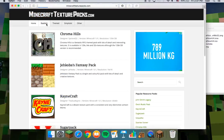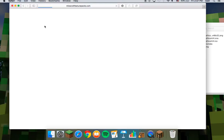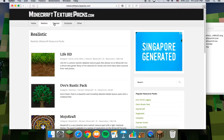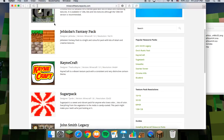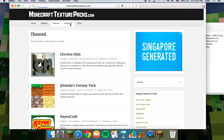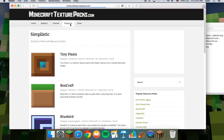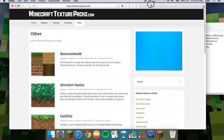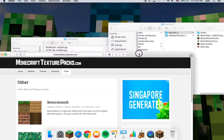Realistic texture packs are quite good. Simplistic, Other — lots of categories. I hope I could help you.